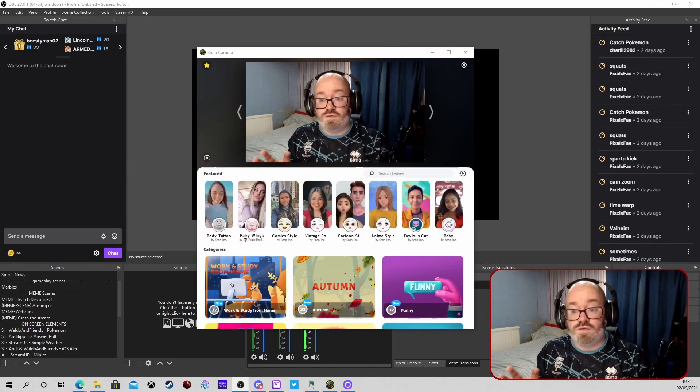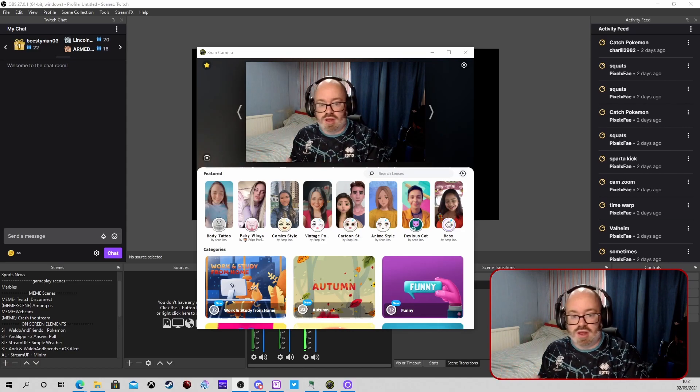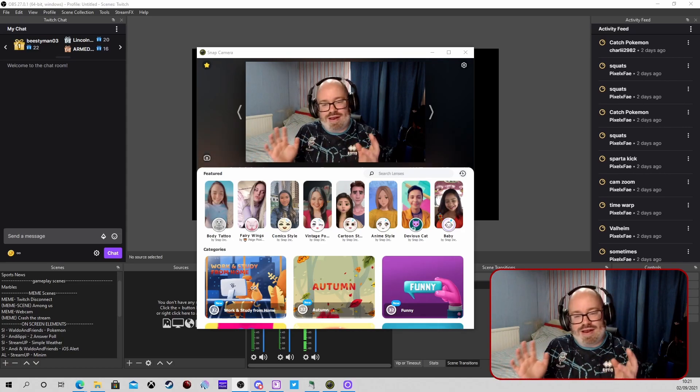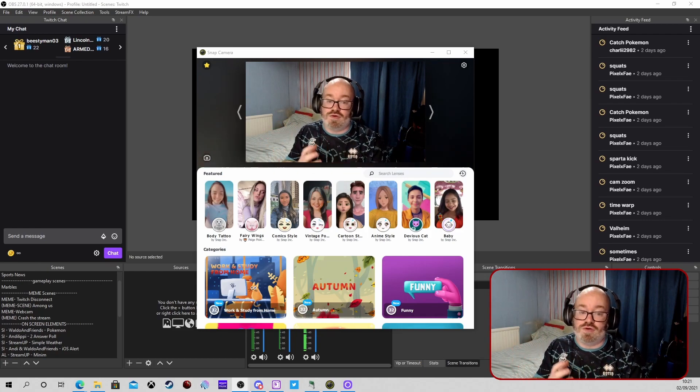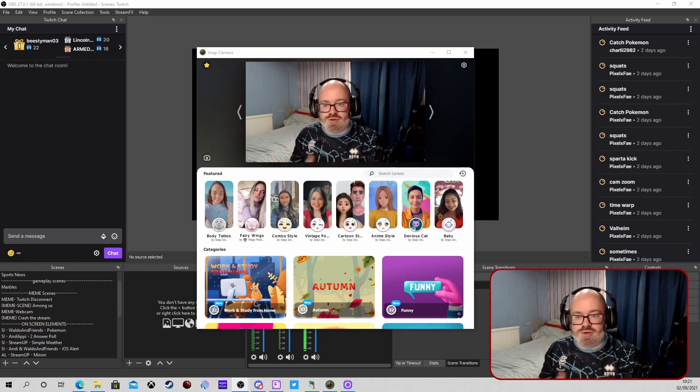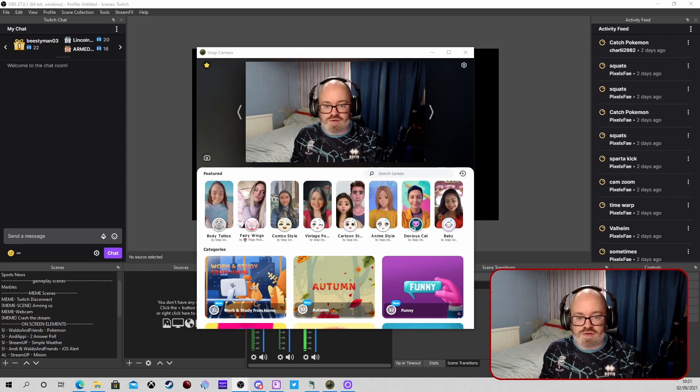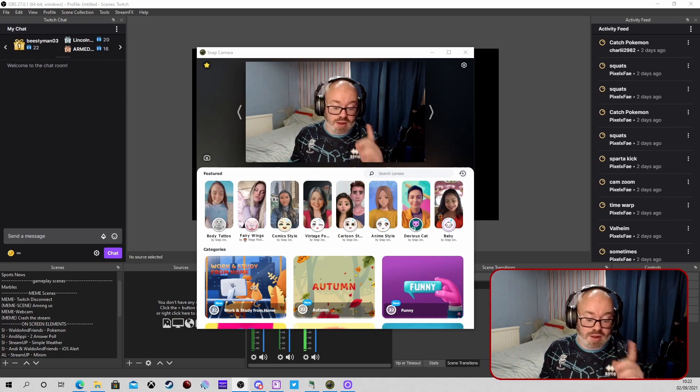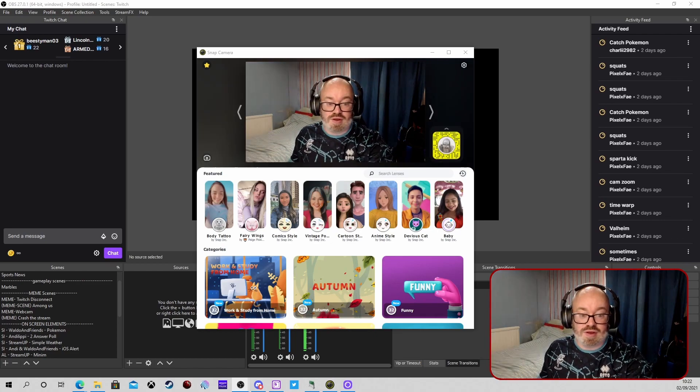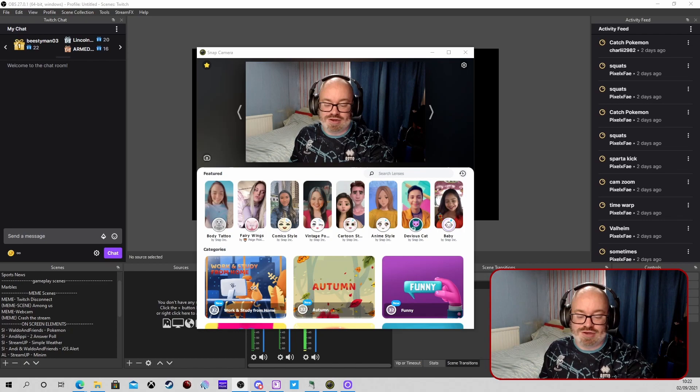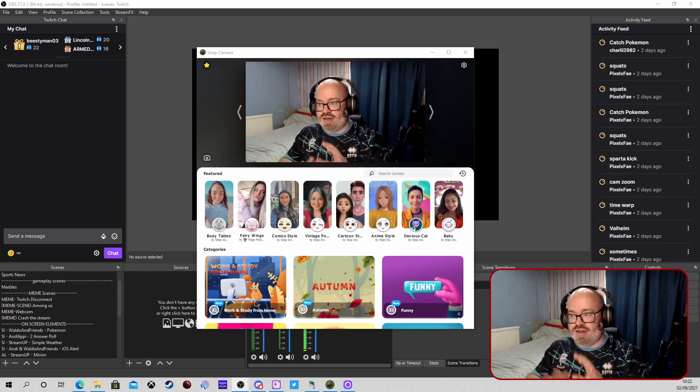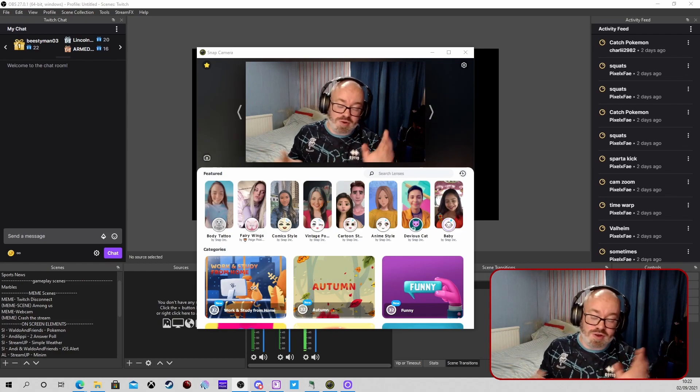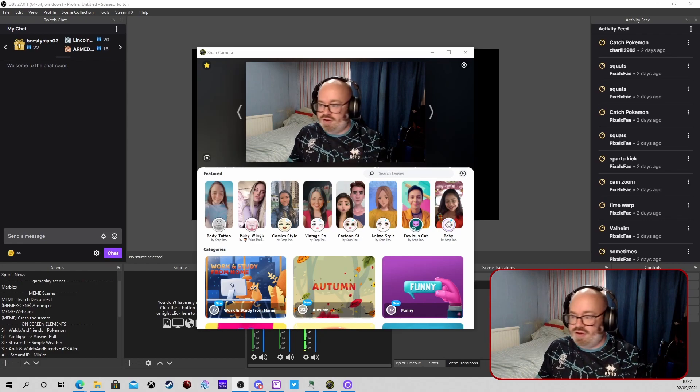So first off we're going to talk through Snap Camera. Snap Camera I love it, it can be a little bit CPU intensive, so if you haven't got the most powerful computer then you've got to weigh up the options of whether you want to use it or not. But you can create brilliant effects. I have some linked on my Stream Deck using the Lioranboard, but that's a different video which will come in the future.